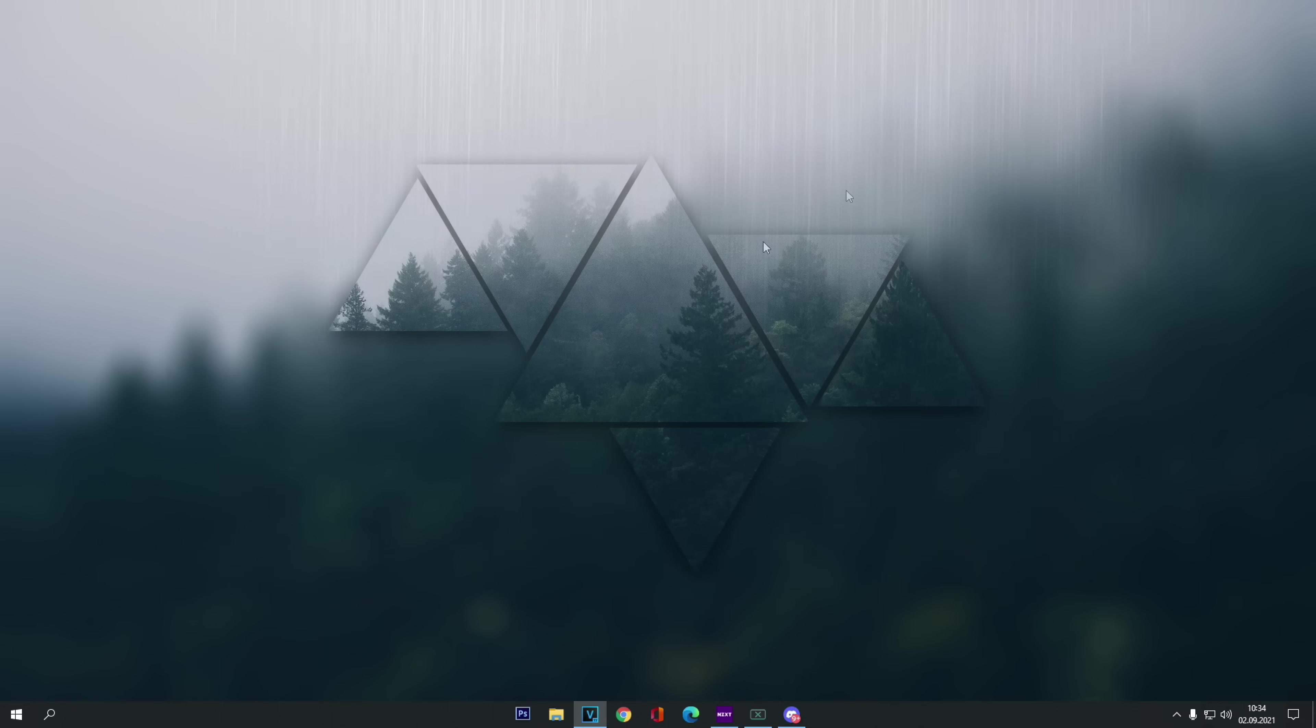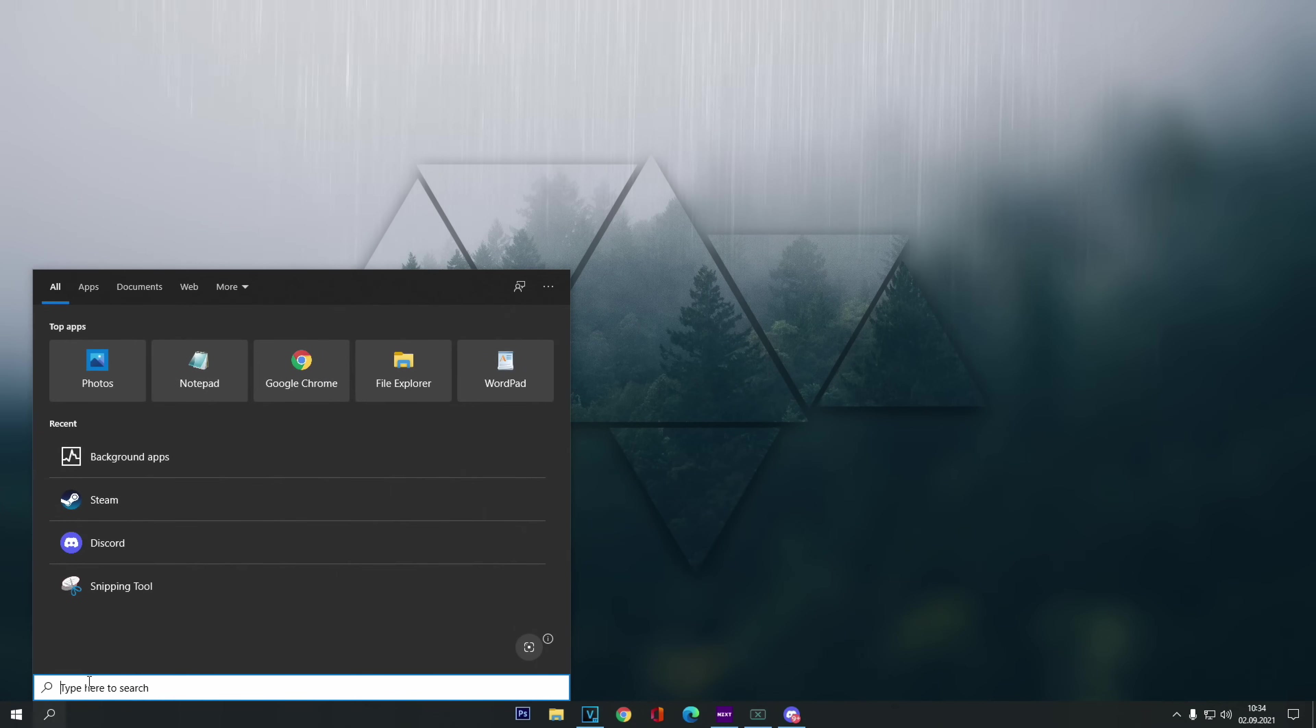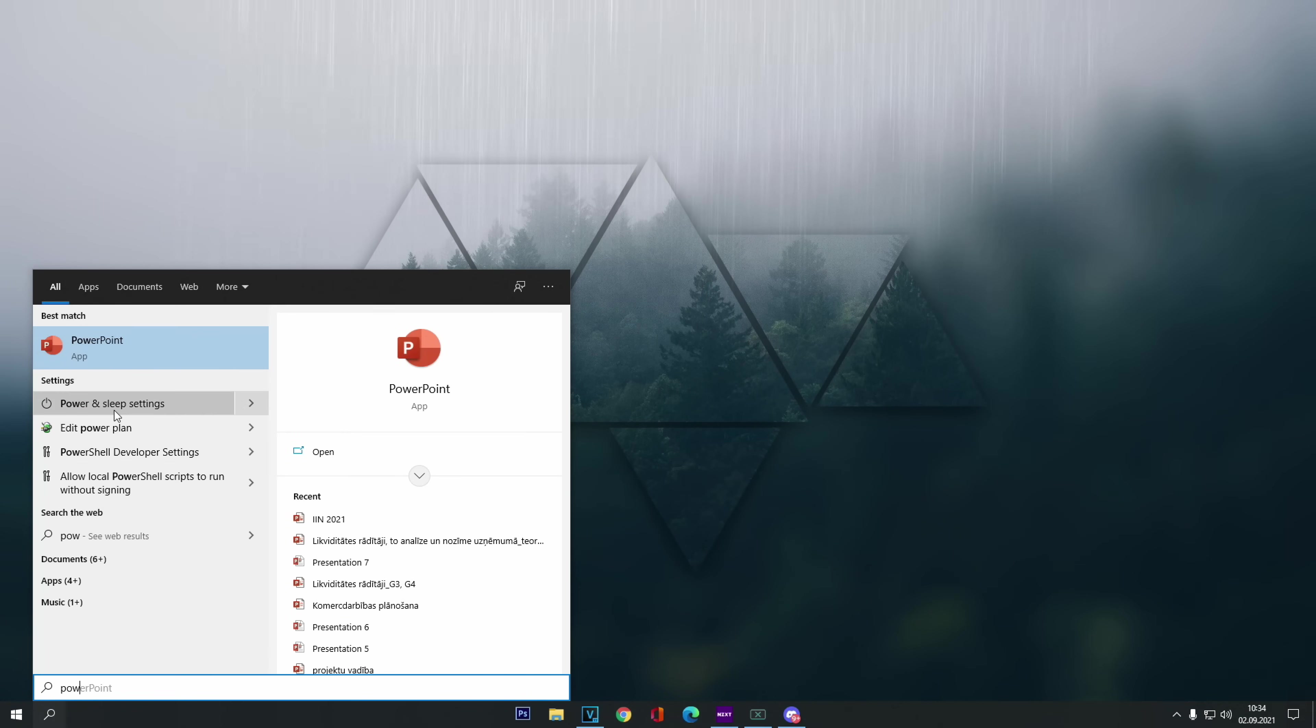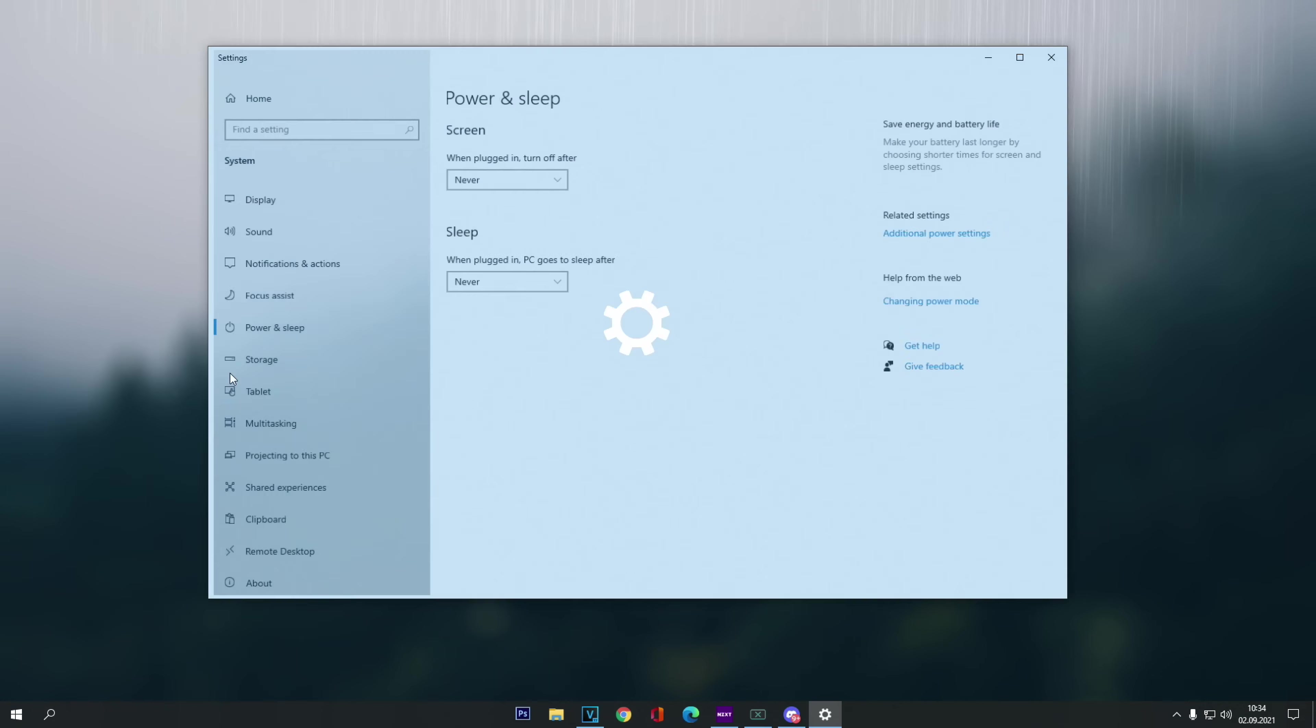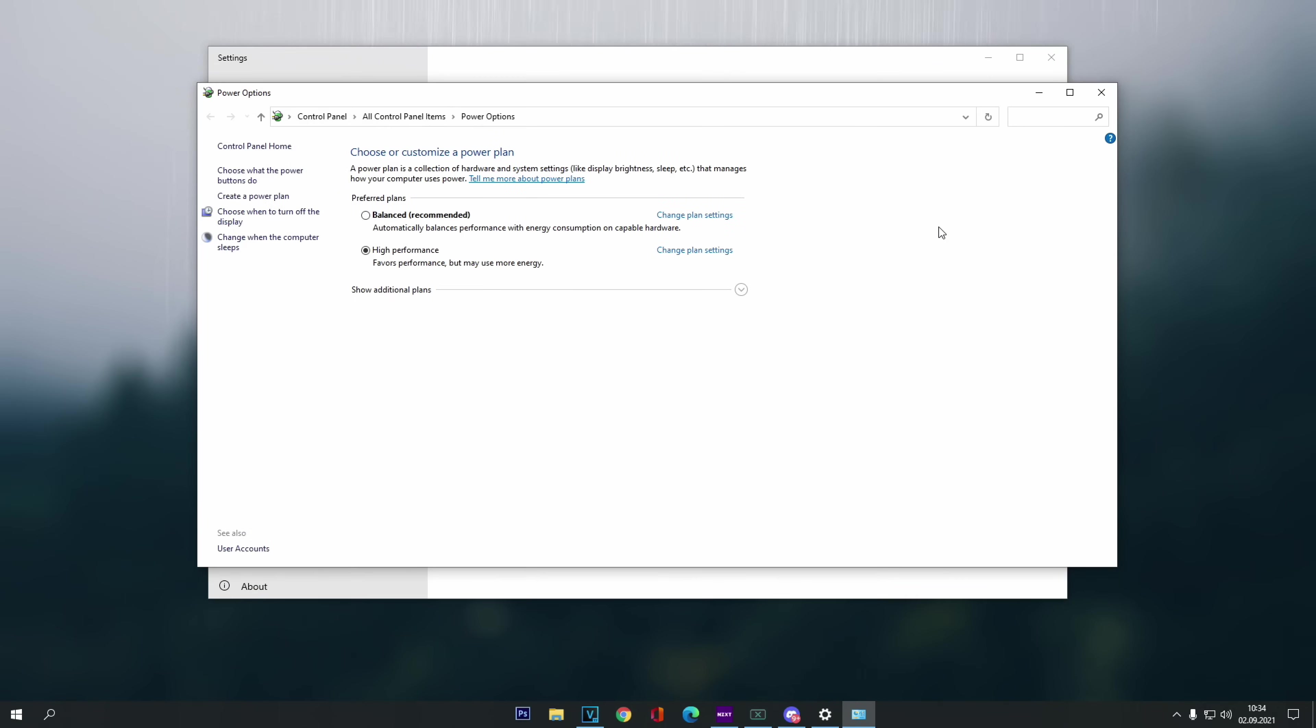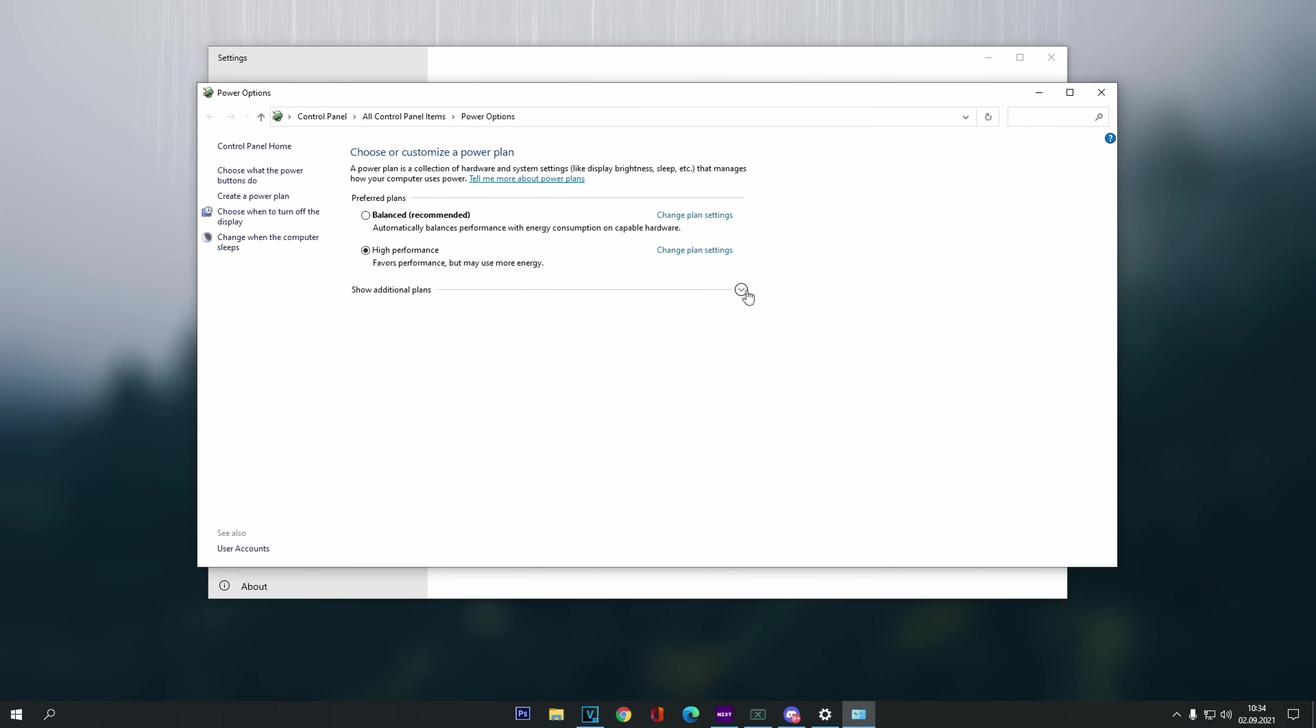Then we are done with that, we go back to the Windows search bar, but this time type power and we're gonna see power and sleep settings. Click on it, then click additional power settings and make sure that you have selected high performance mode. Usually the PC's default setting is balanced, but for more FPS, change it to high performance. And in case you don't see the high performance mode, then click this little arrow and now you should be able to see it.